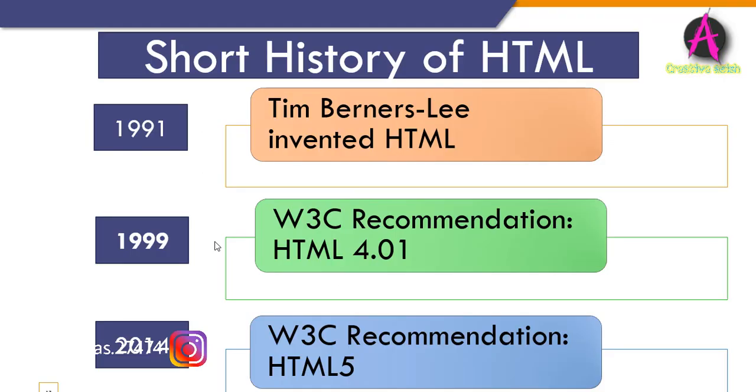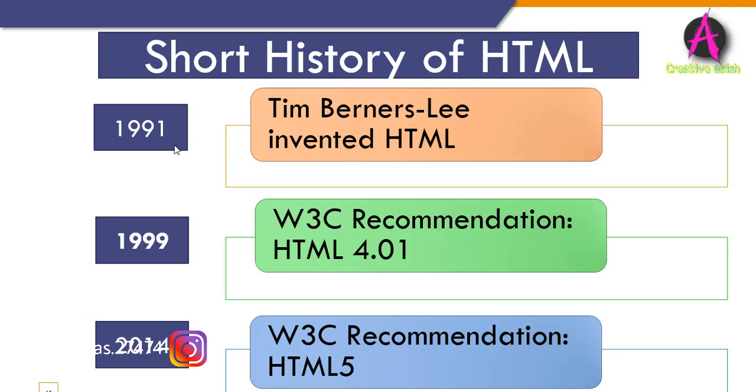Now we are going to talk about the history of HTML. Let's briefly talk about the history of HTML. It's usually the case that the history of a new technology is not particularly interesting or exciting and I can't claim the history of HTML is that interesting either. But there are certain parts of this history that not only give you an understanding of how this technology was developed, but also give you an appreciation of certain aspects of HTML that are still relevant and applicable today. In 1991, Tim Berners-Lee invented HTML. In 1999, W3C recommended HTML 4.01 version. And in 2014, W3C recommended HTML5.